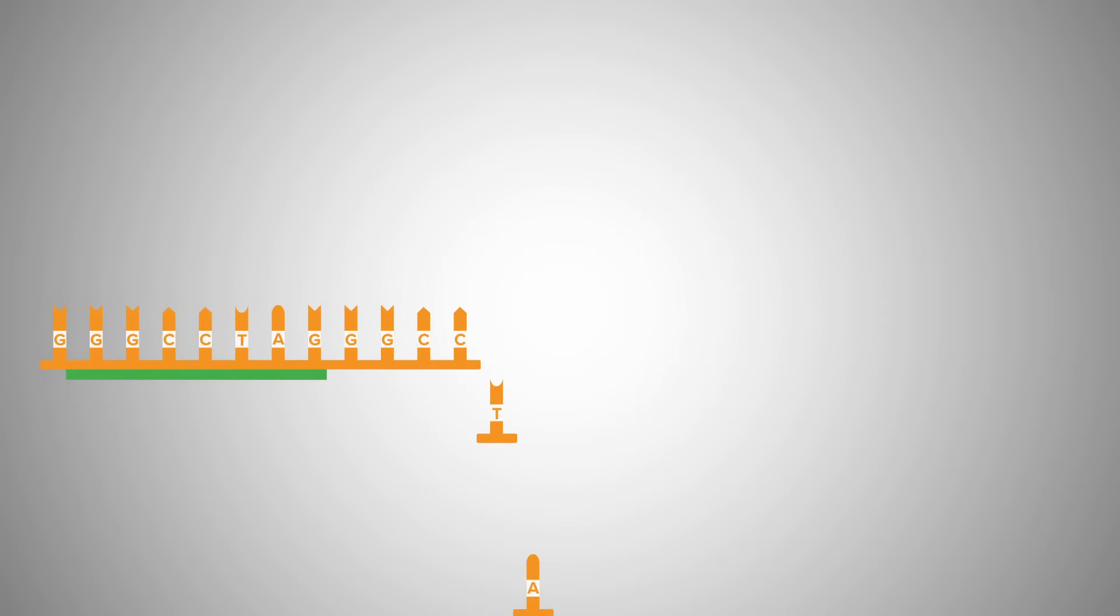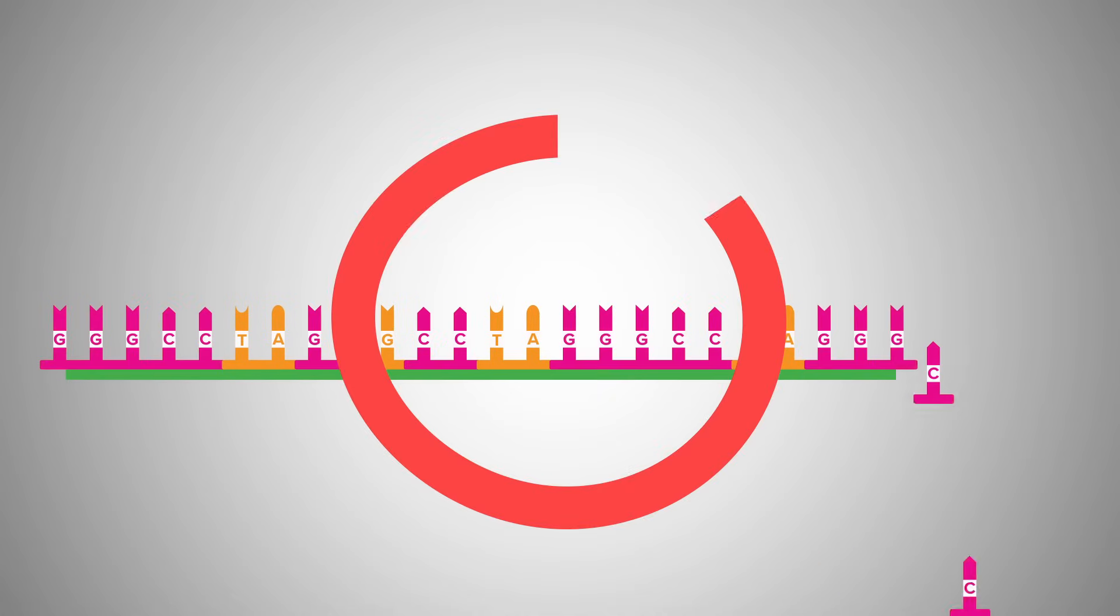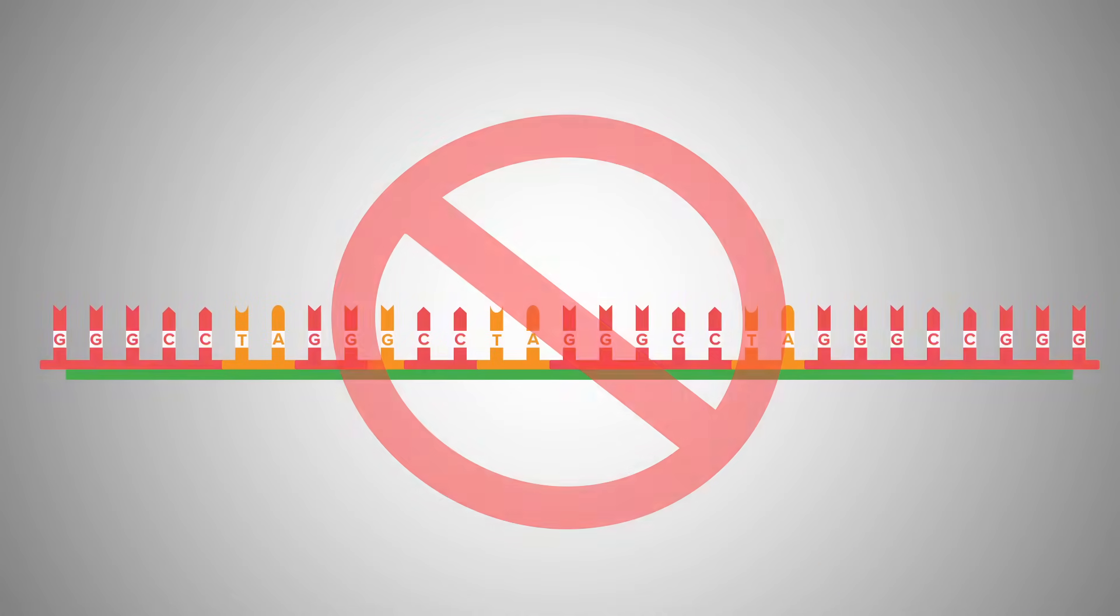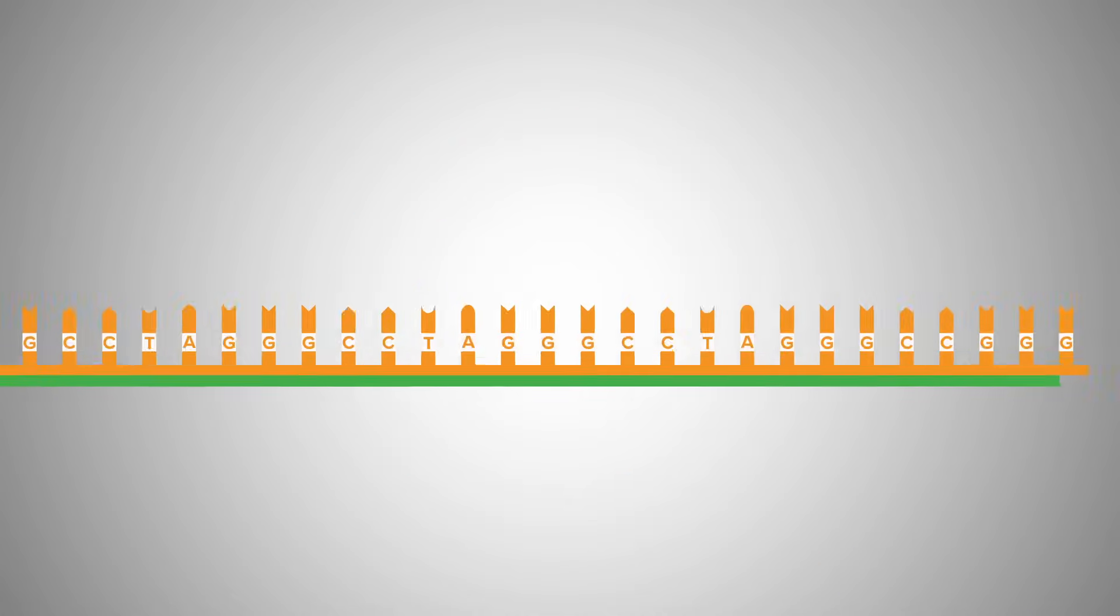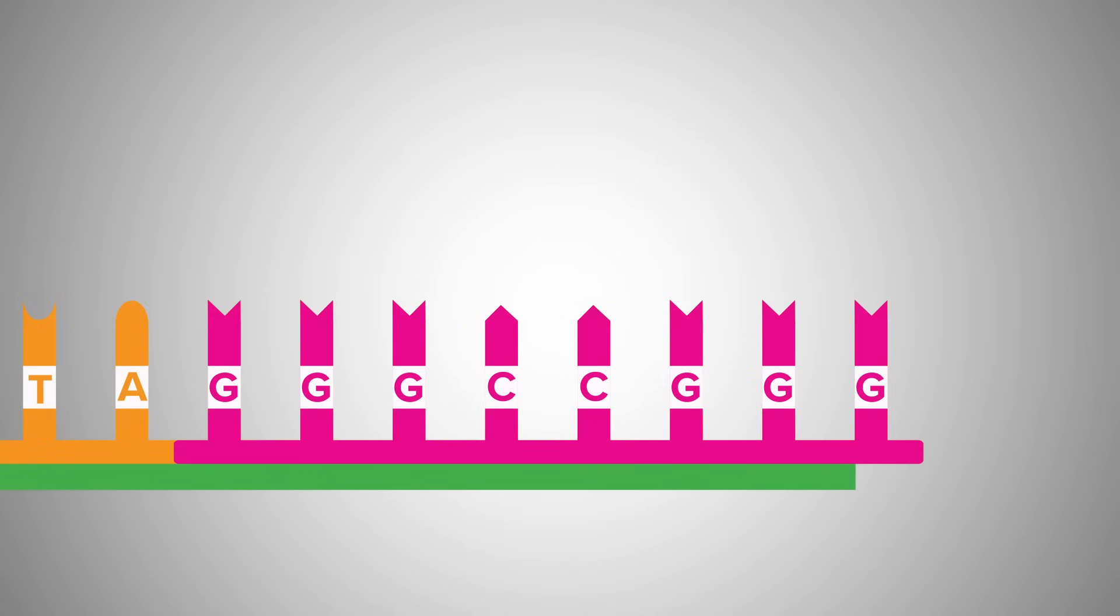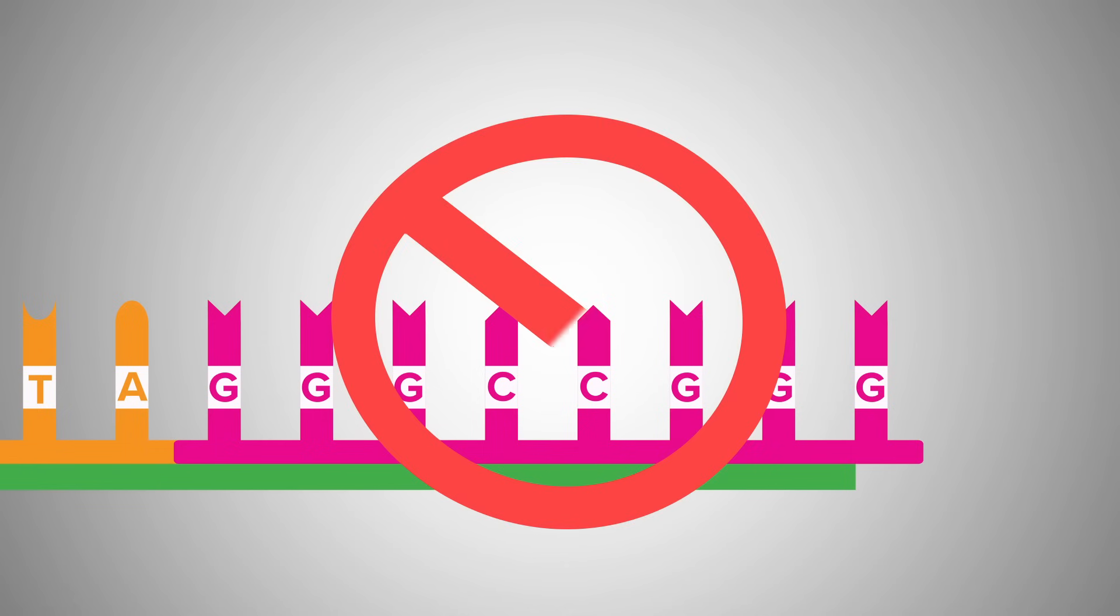Also, be aware of repeats in your nucleotide sequence. Too many repeats could cause mispriming, and the primer can anneal to unintended locations. Avoid runs of identical nucleotides in the 3 prime portion of your primer too, for the same reason.